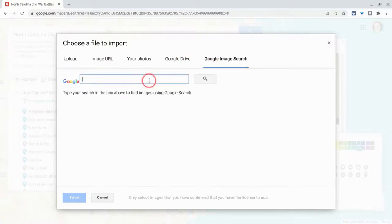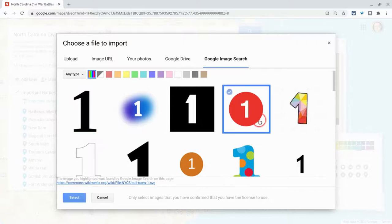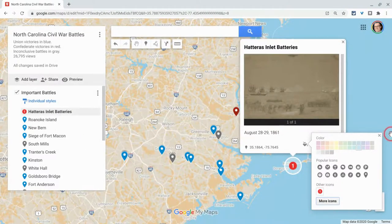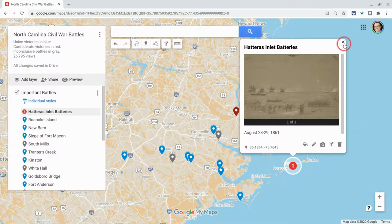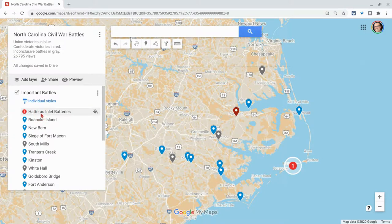If I do a Google image search — here I'll search for the number one, because I've been asked: what if I want to put numbers there? So I put the number one. Here's a New York City subway one. It doesn't really go with this map, but we'll do it. I hit select, I click OK, and now both on the map itself right there and in the list of places, it's a number one — it's this icon. So you can do that with any icon; you can get as creative as you want.